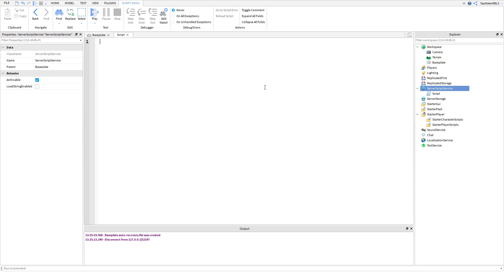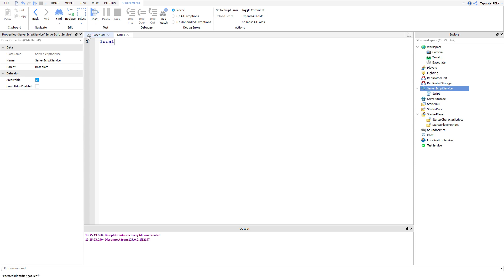So, I'm first going to demonstrate what a dictionary is, because I'm not sure if I've explained that before, but in case I haven't, I'll explain it again. So, what is a dictionary? In real life, a dictionary is like a bunch of words and then the definition of them — you can find words and then you know what they mean. That's basically what a dictionary is in Roblox too.